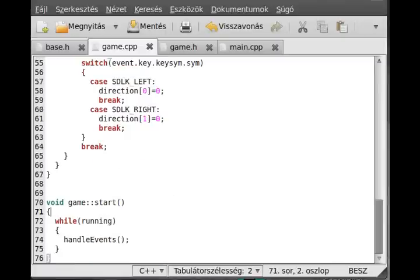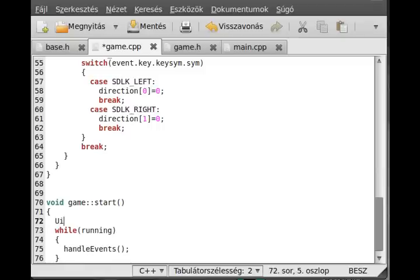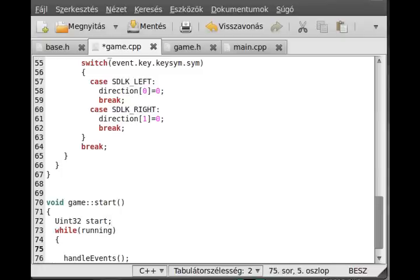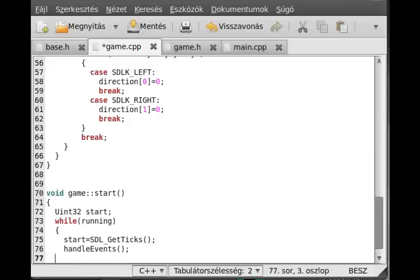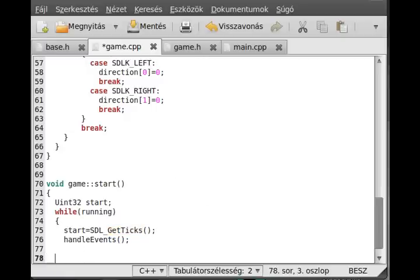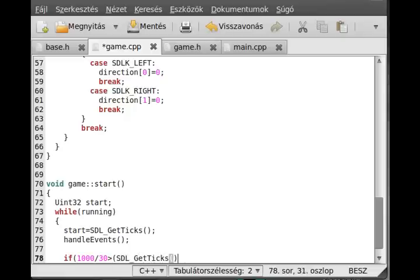So we'll make the regulating of the FPS because it's too quick for me. I use uint32, I call it 'start' as I usually do. And the first thing to do in this while loop is to get the current time, so start equals SDL_GetTicks. And the last thing to do is to actually regulate the FPS — if 1000 divided by 30 — I will use just that, so I use a stable 30 FPS — is greater than SDL_GetTicks minus start.